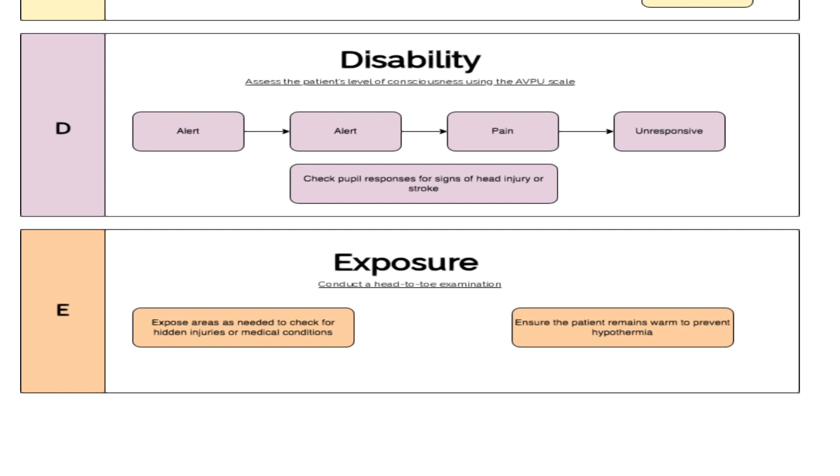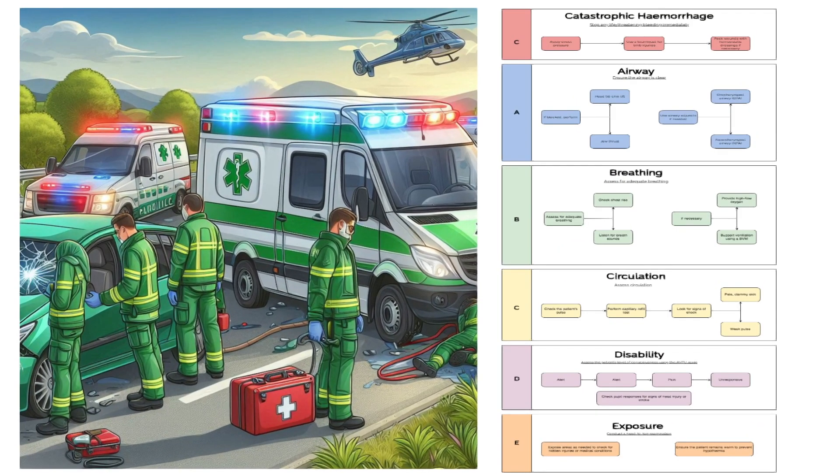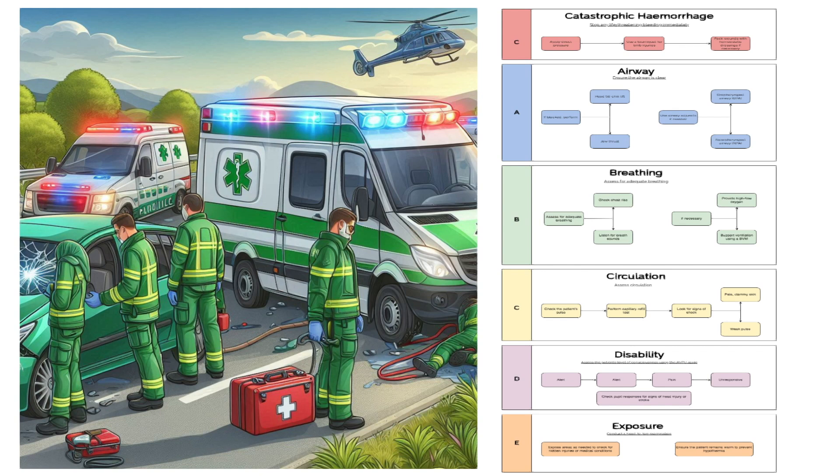Look for signs of trauma such as bruising or lacerations and cover the patient appropriately to prevent hypothermia. Following the primary survey assessment, you can prioritize treatment based on the findings.